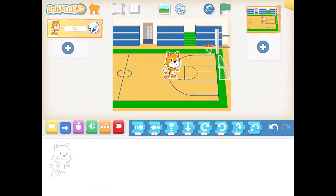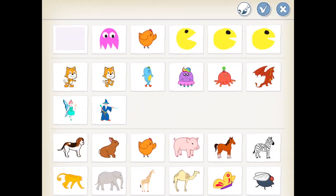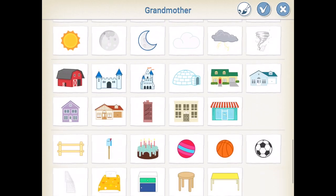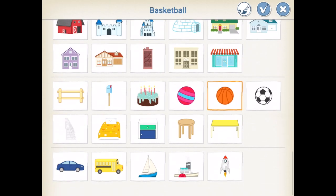We are going to use Scratch Junior for this project, so I am going to leave Scratch on our screen. However, we know that Scratch does need a basketball, so we are going to add a new character. On the left side of your screen, press that plus sign to add a new character. Scroll down until you get to the basketball and press OK.